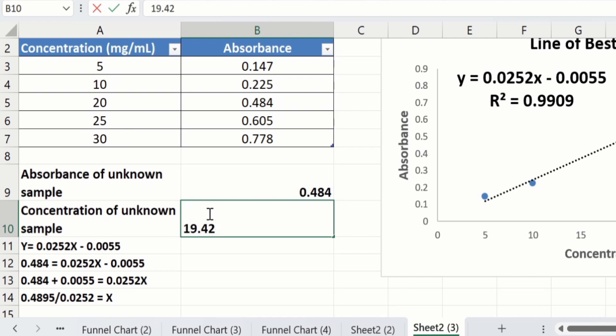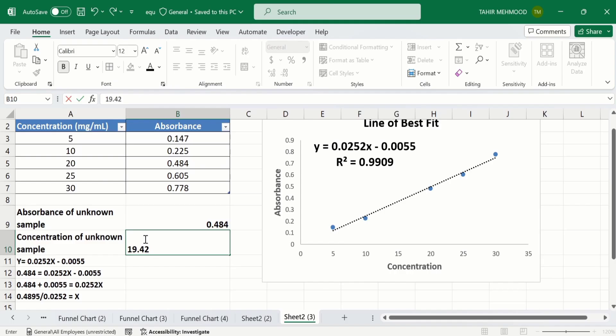So by following this procedure, you can easily calculate the concentration of an unknown sample using a linear standard curve or calibration curve. That's the end of this video — thanks for watching, goodbye.